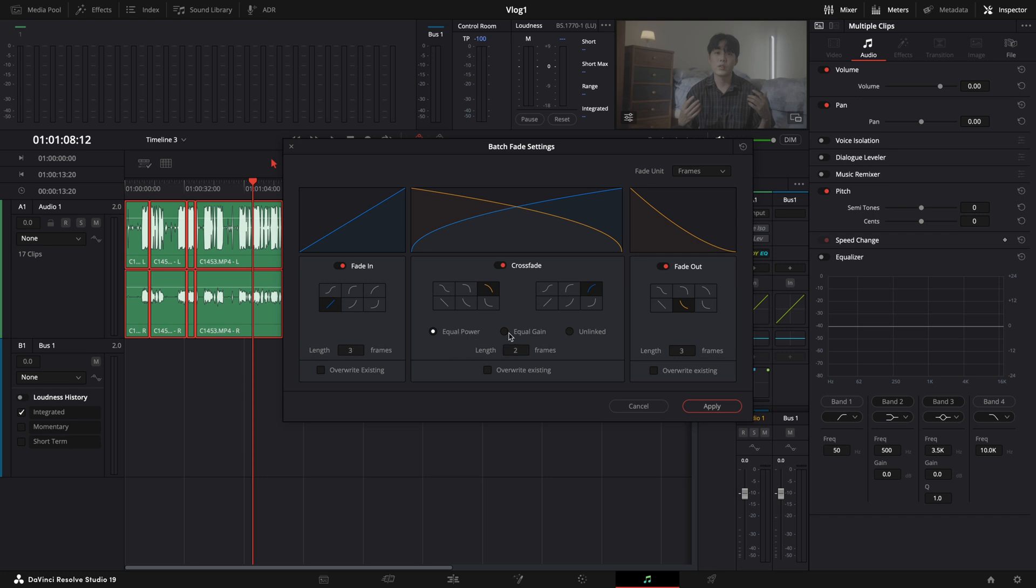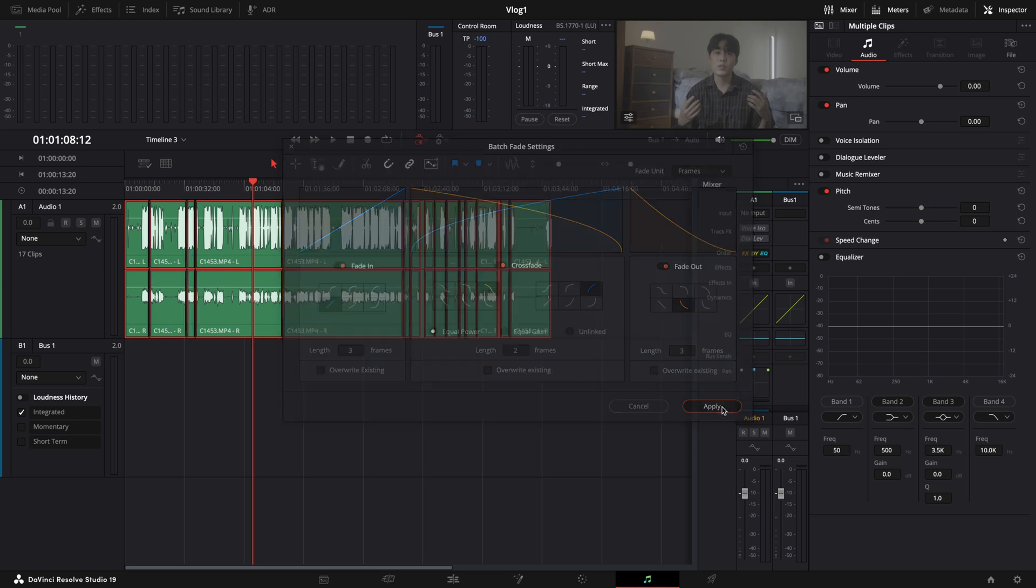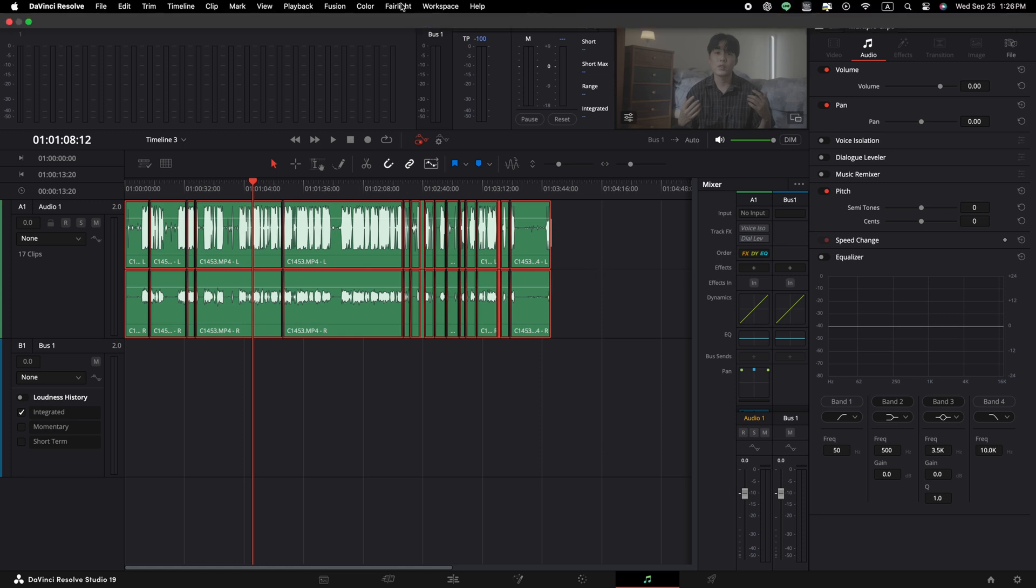And for the cross-fade, keep it in two frames, and make sure to select the equal power option. And we click Apply. Then last, to apply our batch setting to the selected clips, we would need to go to our Fairlight menu and choose Apply Batch Fade.